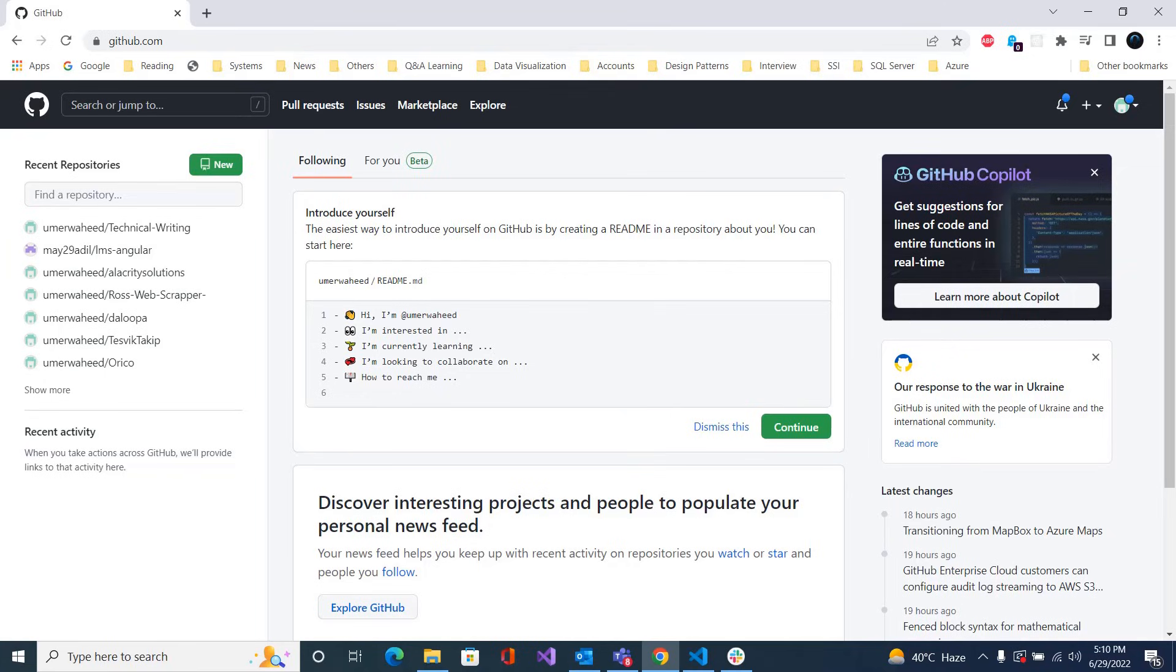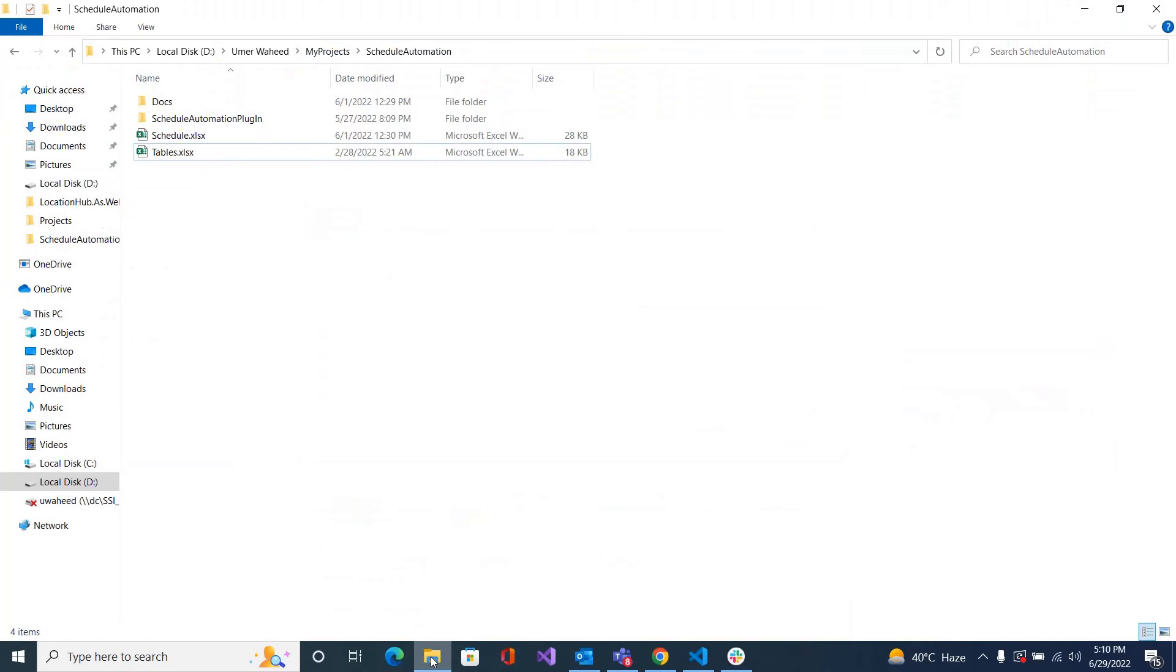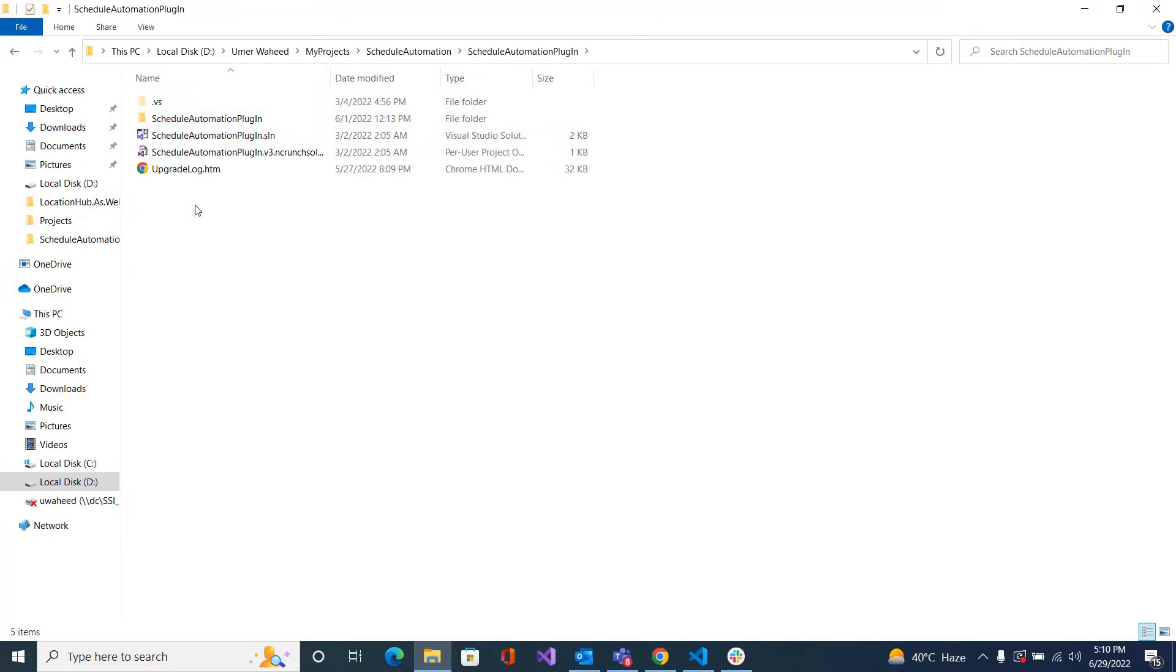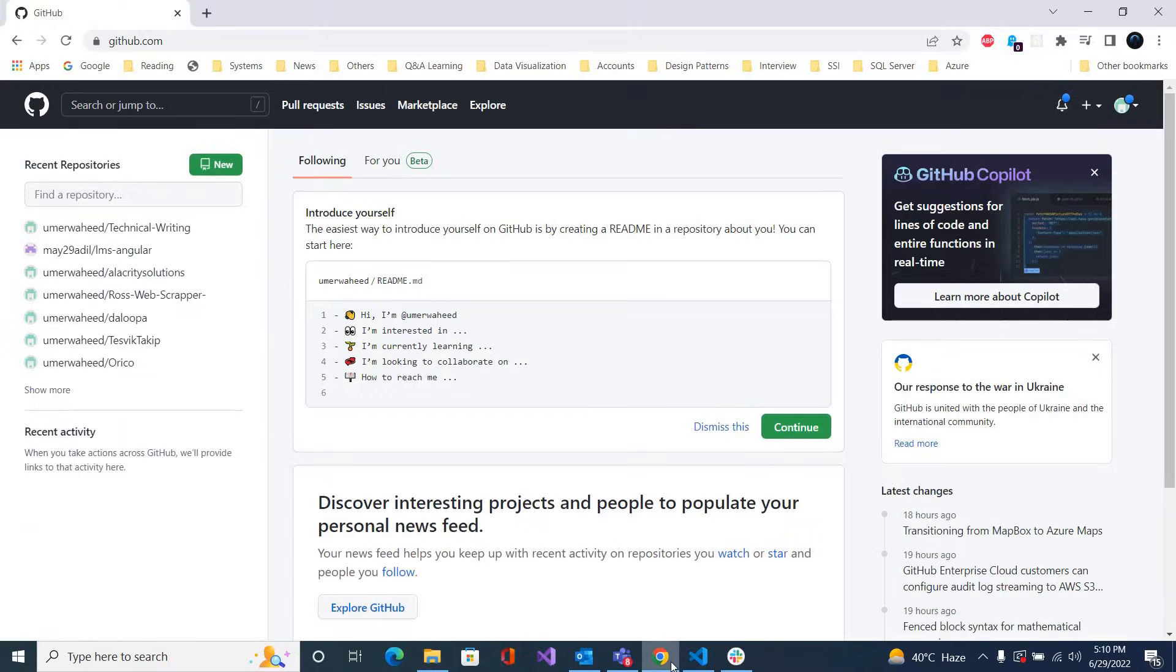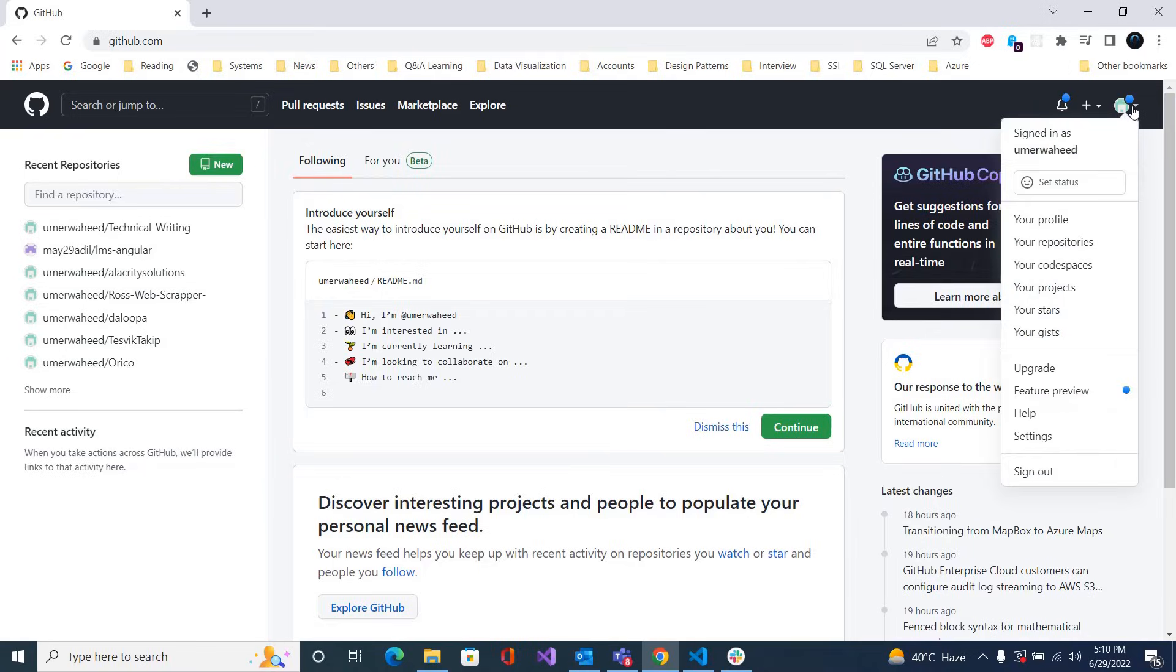So I have a GitHub account as well as Git installed on my machine. Let's say I have this project, a Schedule Automation Plugin, and I want to upload these files to GitHub for source control. How can I do this? For this you must have a repository, so go to your repositories.